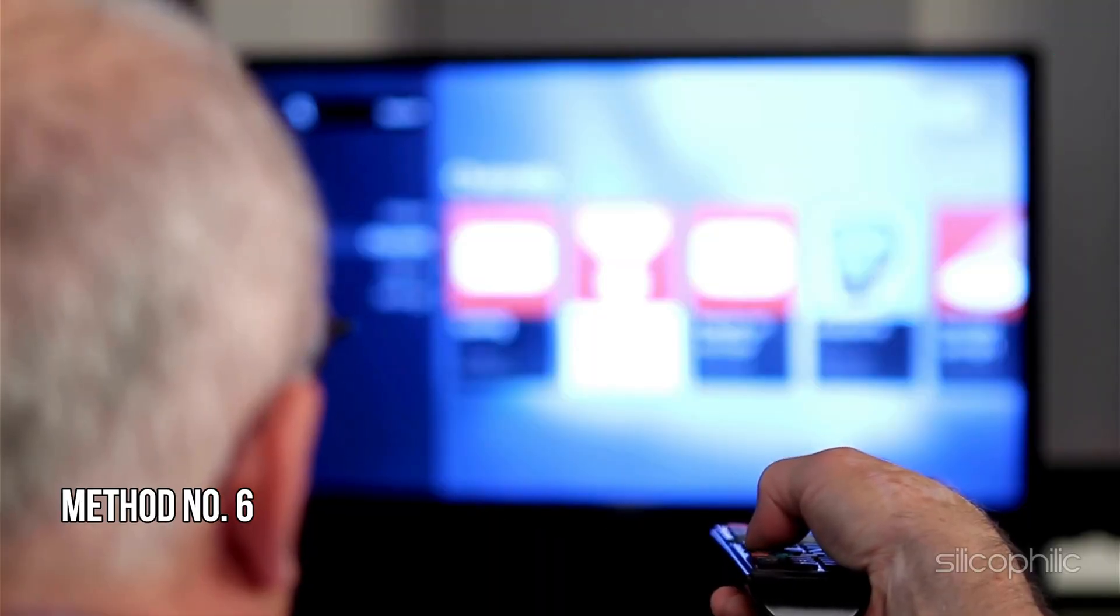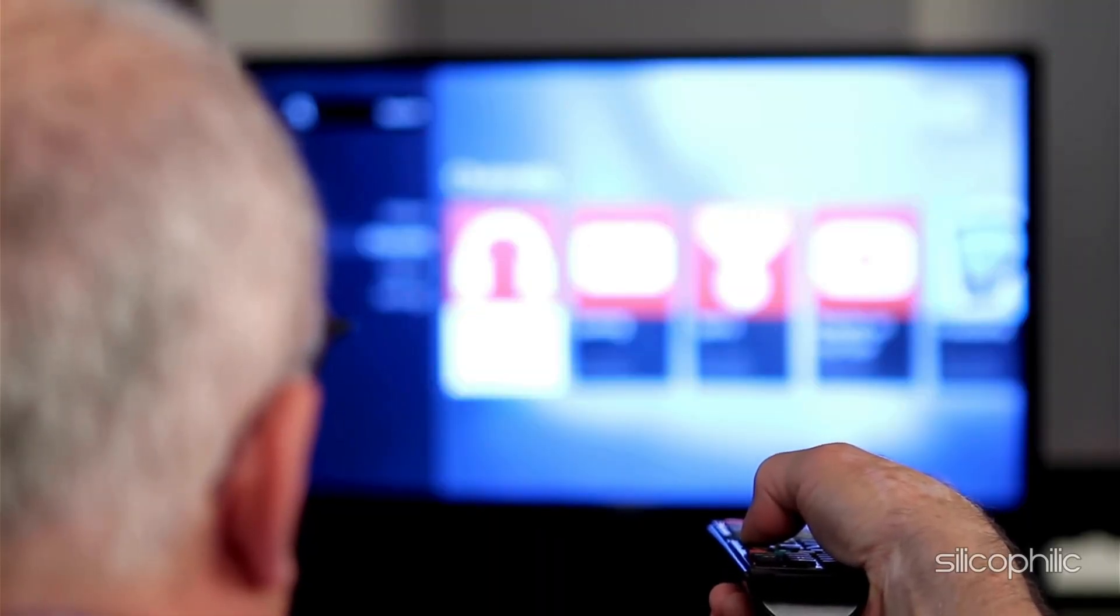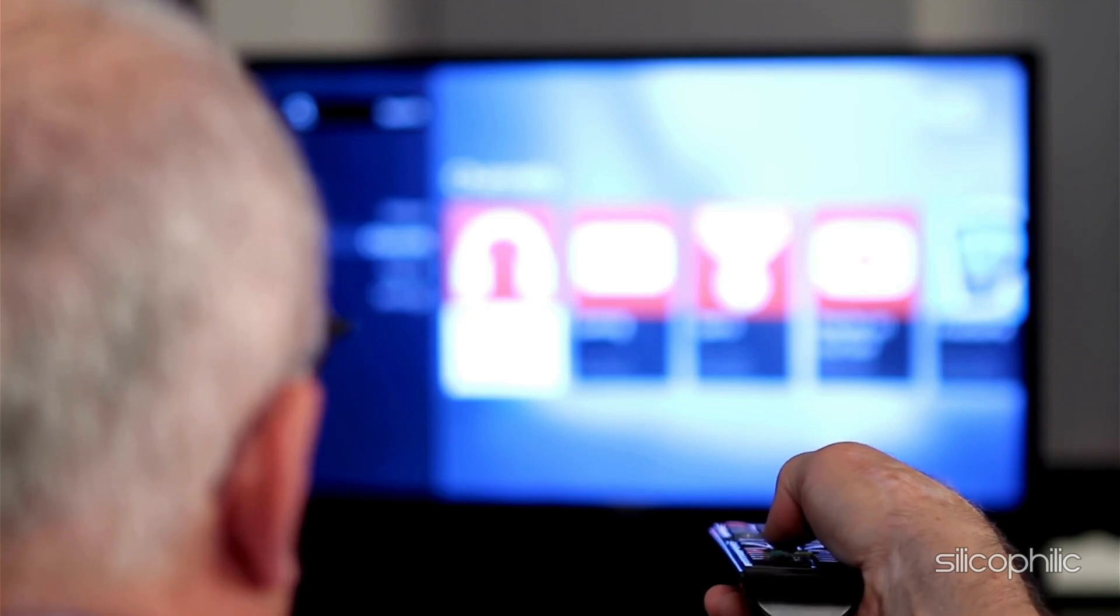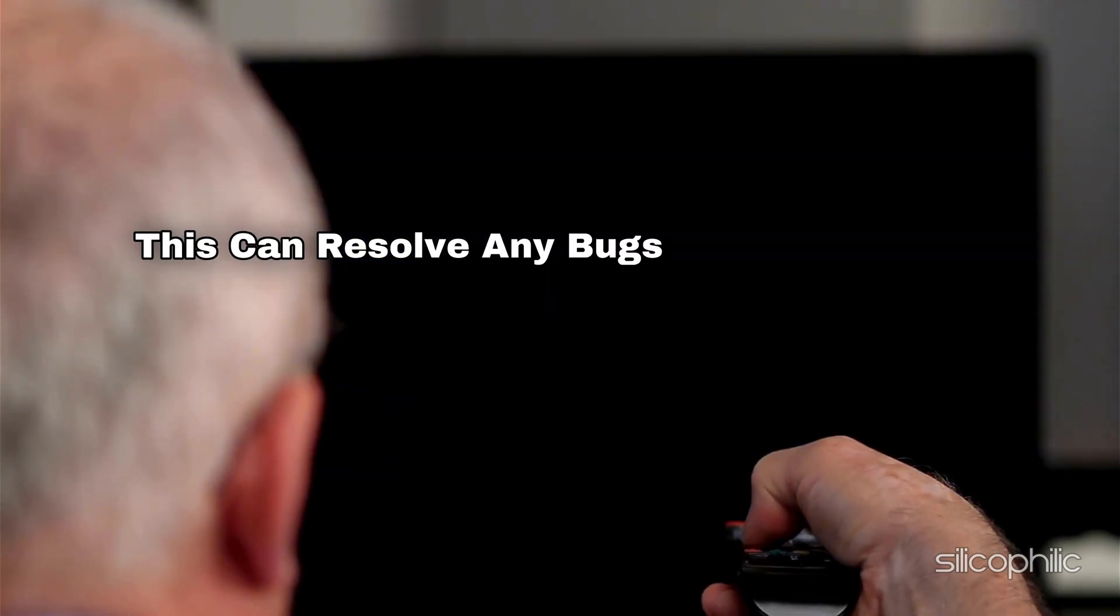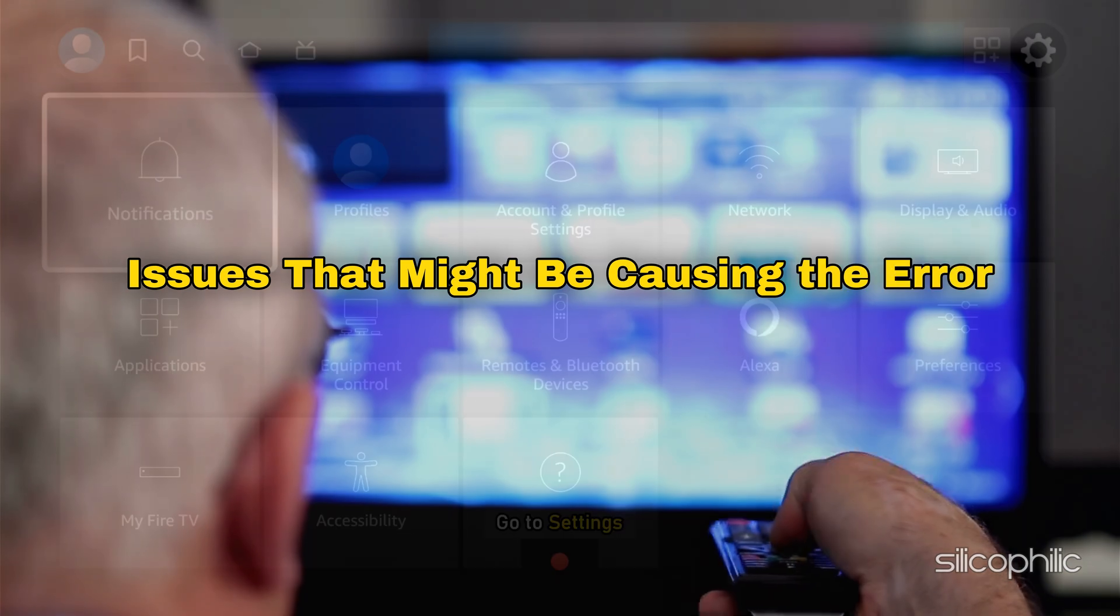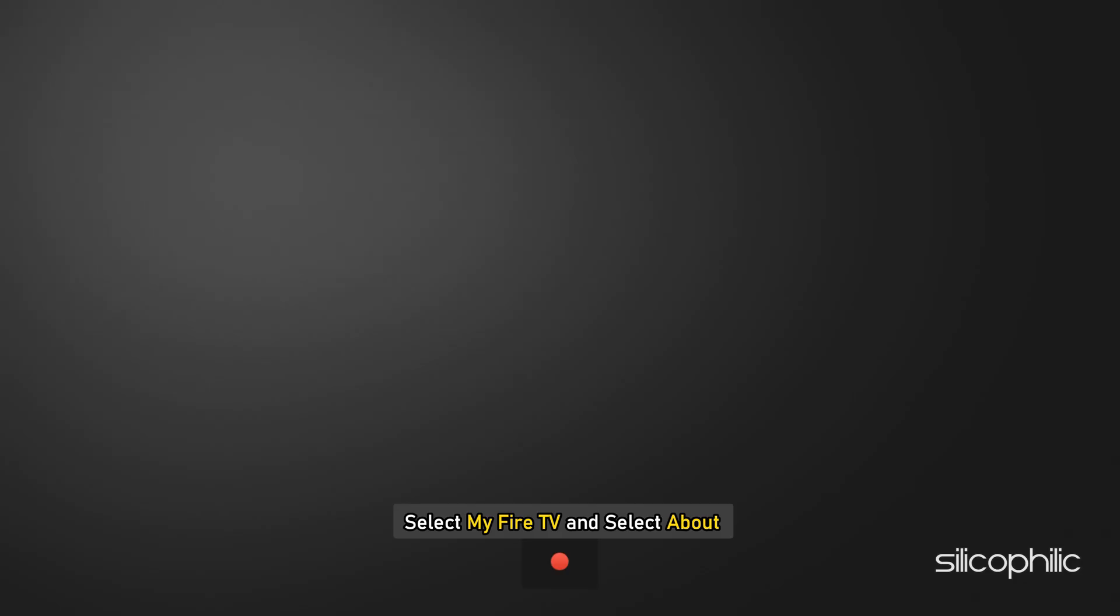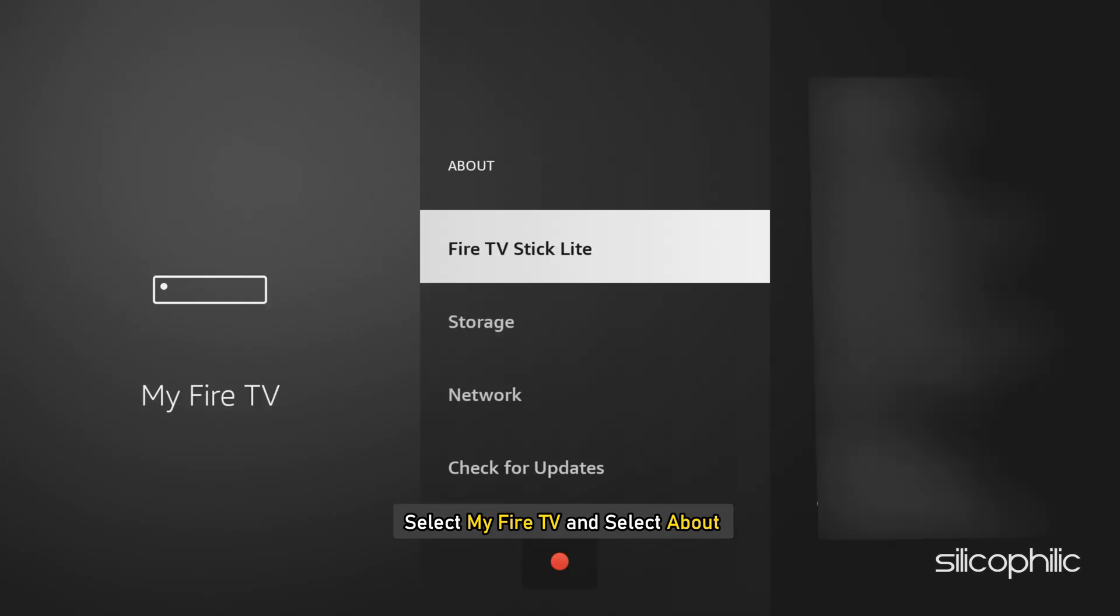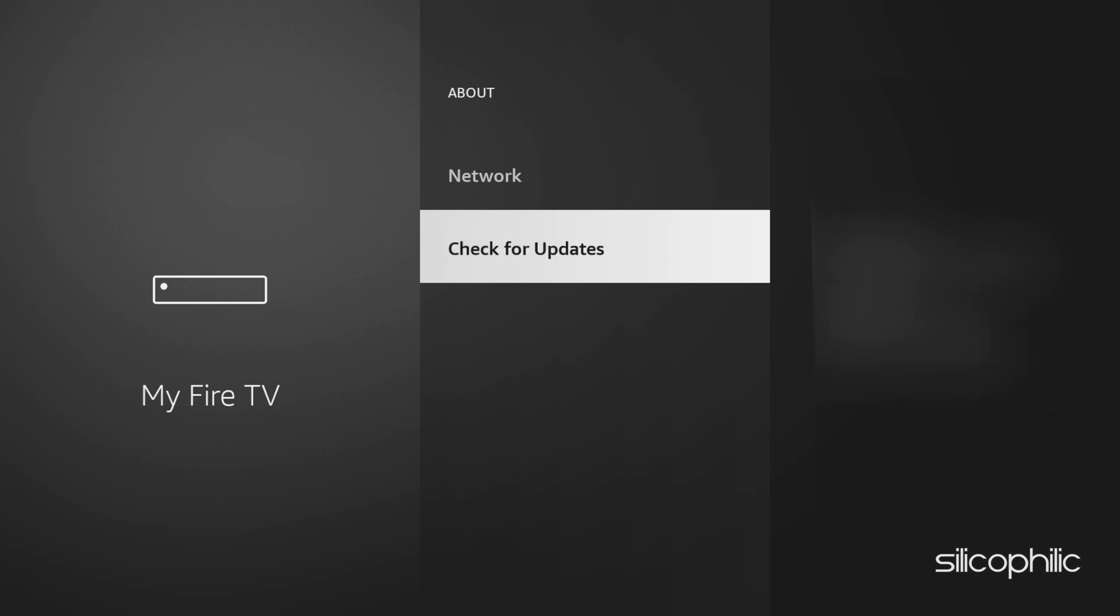Method 6. Update your Fire Stick. Update your Fire Stick to the latest version. This can resolve any bugs or compatibility issues that might be causing the error. Go to Settings and select My Fire TV and select About. Now check for updates on your Fire TV. After that, you can update your Fire TV to the latest version. Follow as shown. Once done, the issue might be resolved.